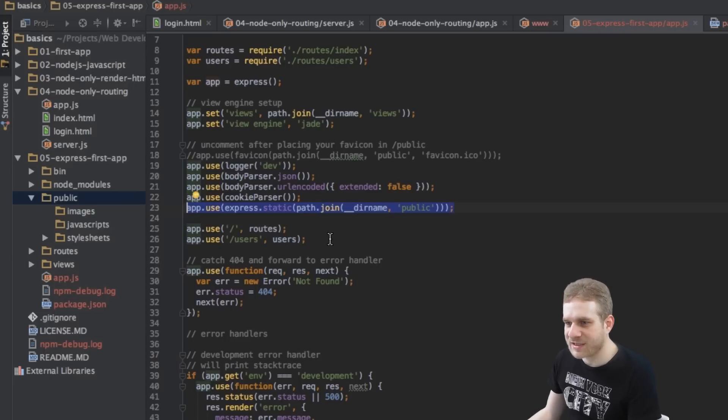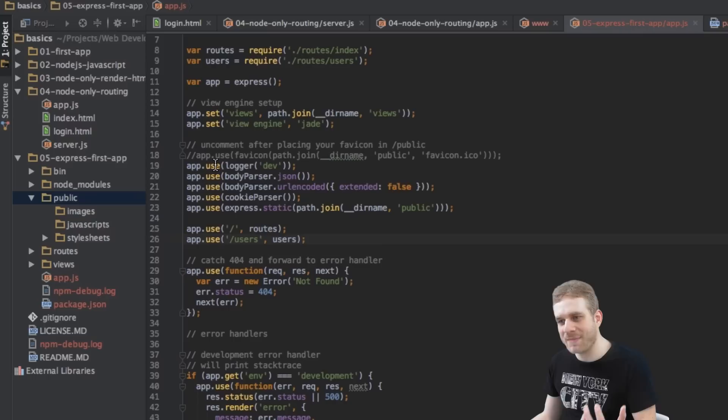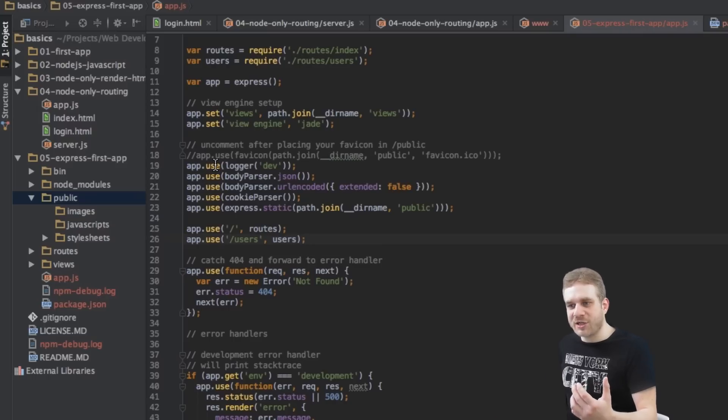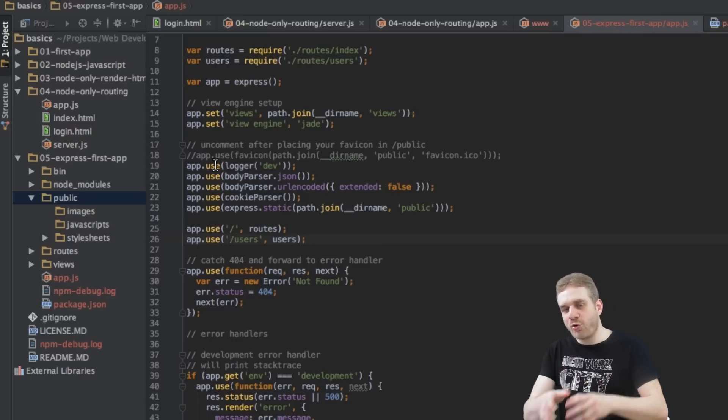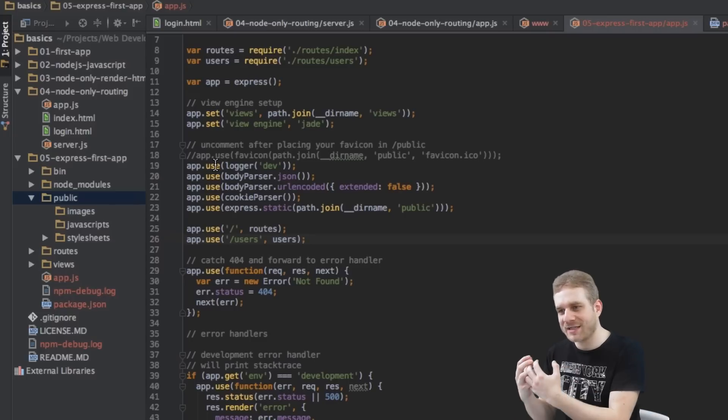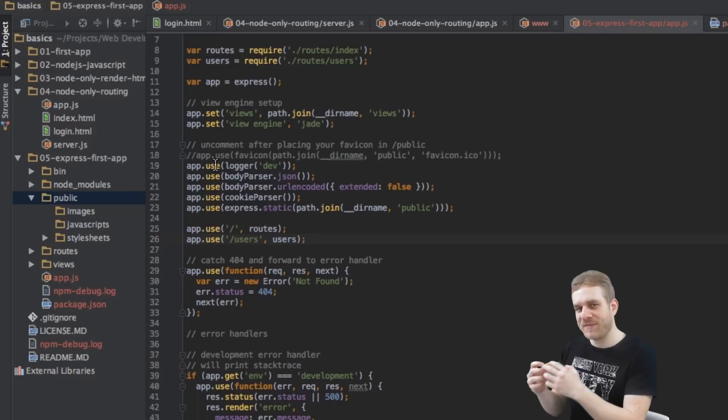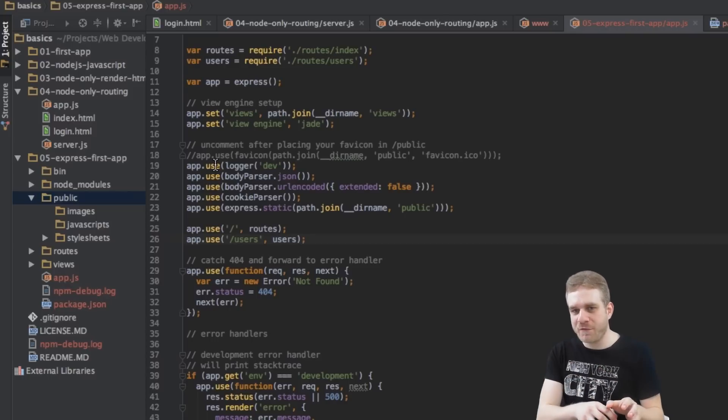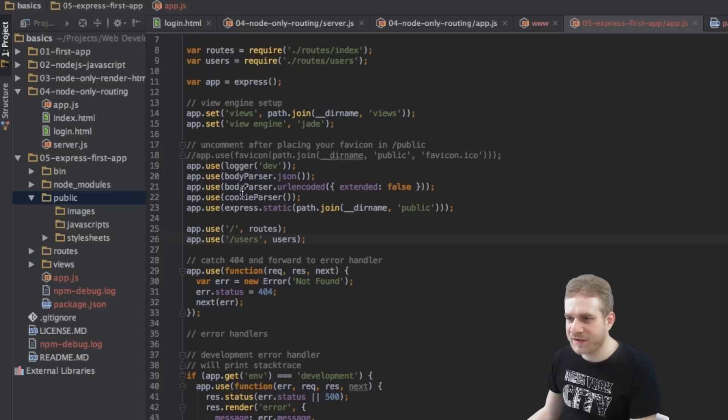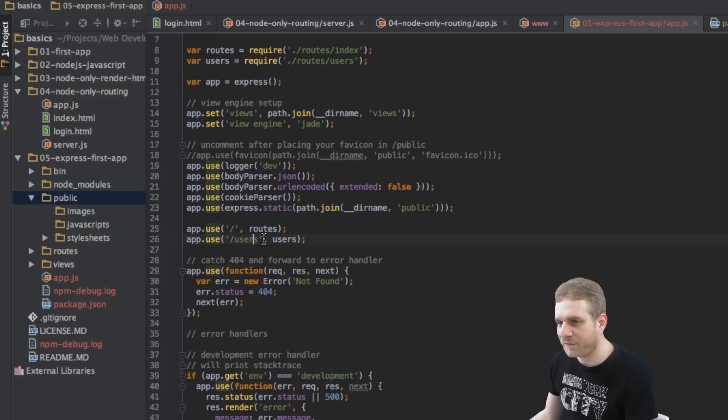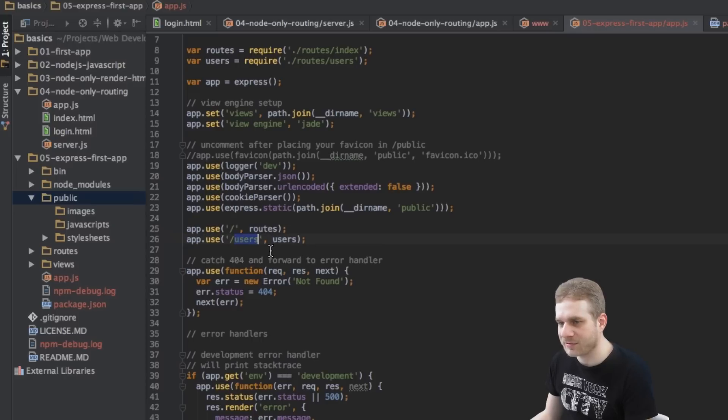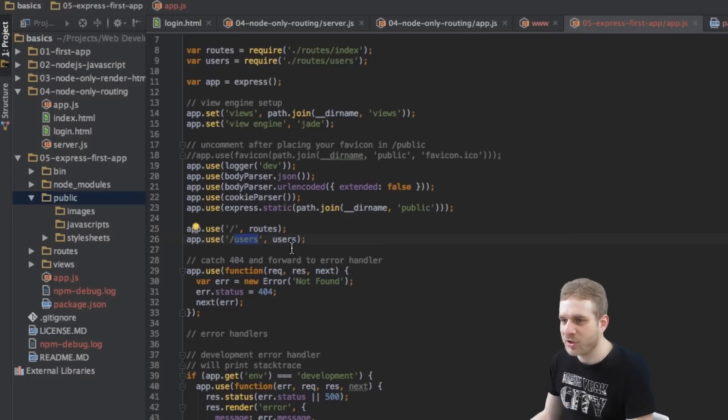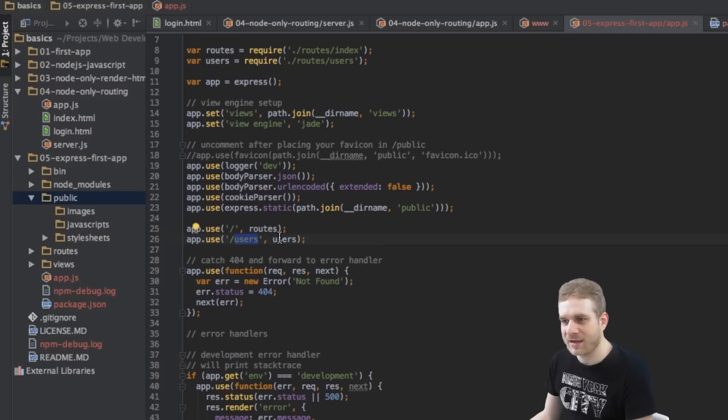Then we're setting up two routes and we're always using this use method which just says use the current request. Apply some action on this request to some middleware. Something the request is routed through, so to say. So with this here, we're saying, well, this is the path. We're accessing either the root folder or users. So in the URL, either just a slash at the end or slash users. And then which route should be executed, so to say.